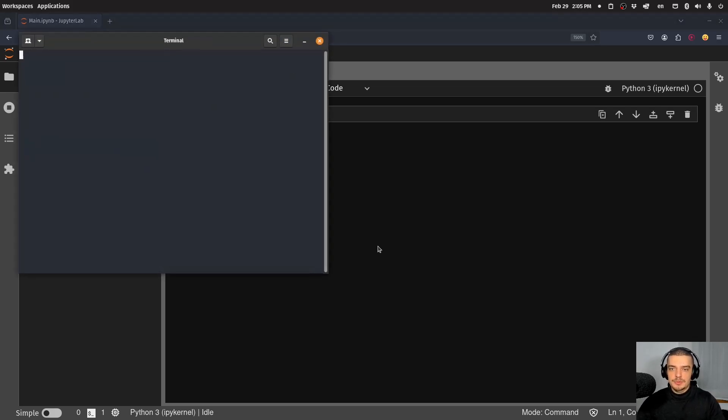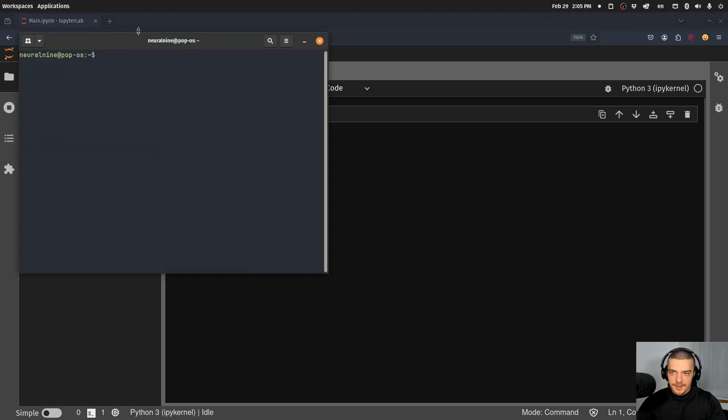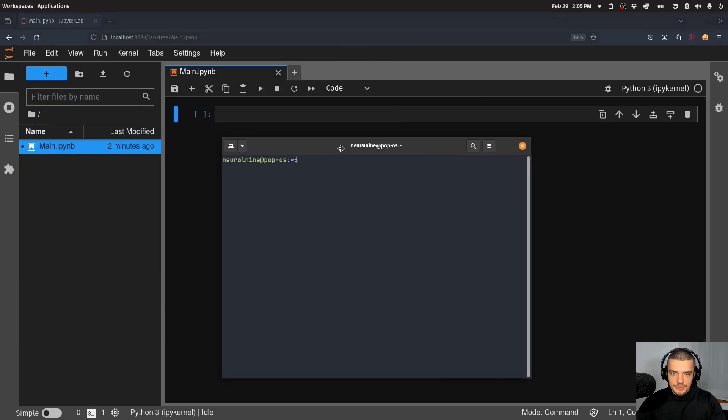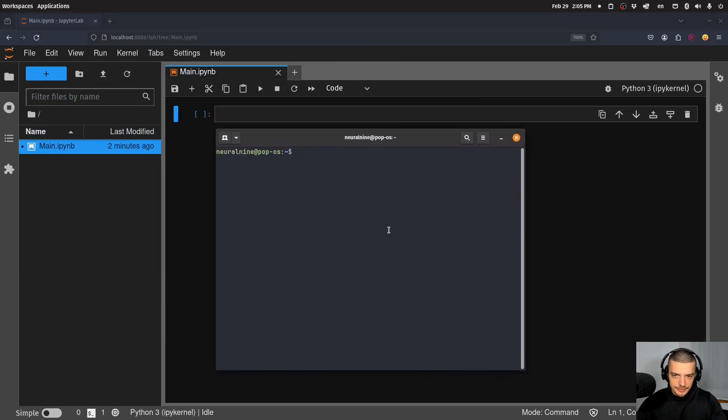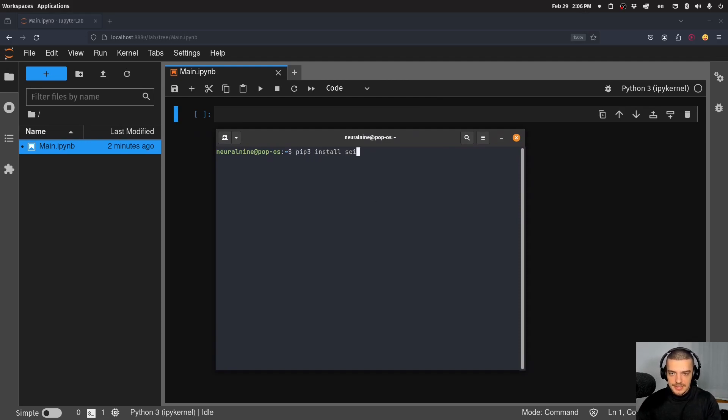So the first thing we're going to do is we're going to open up the command line in order to install scikit-learn if you don't have it on your system yet. We're going to do pip or pip3 install scikit-learn.